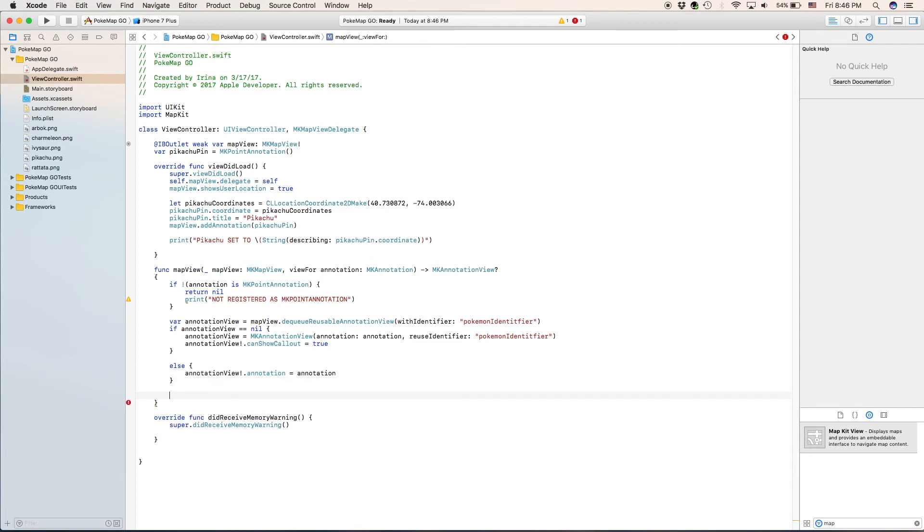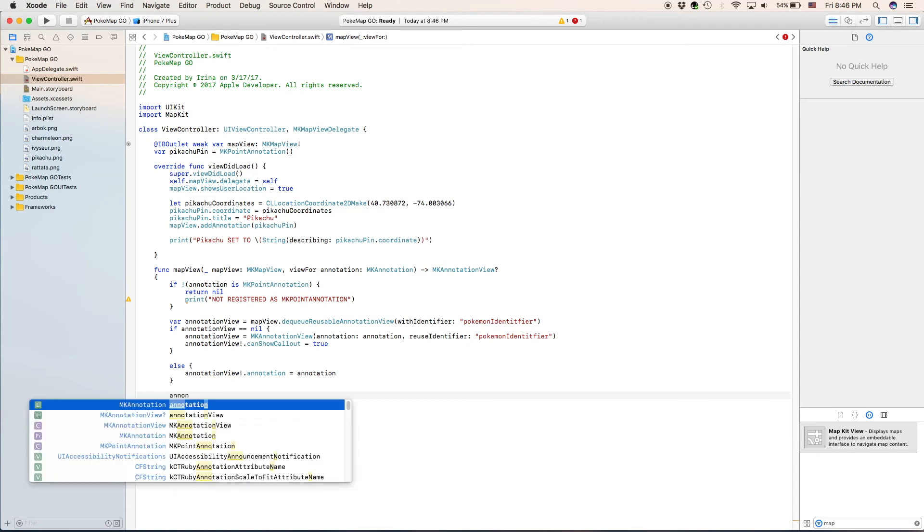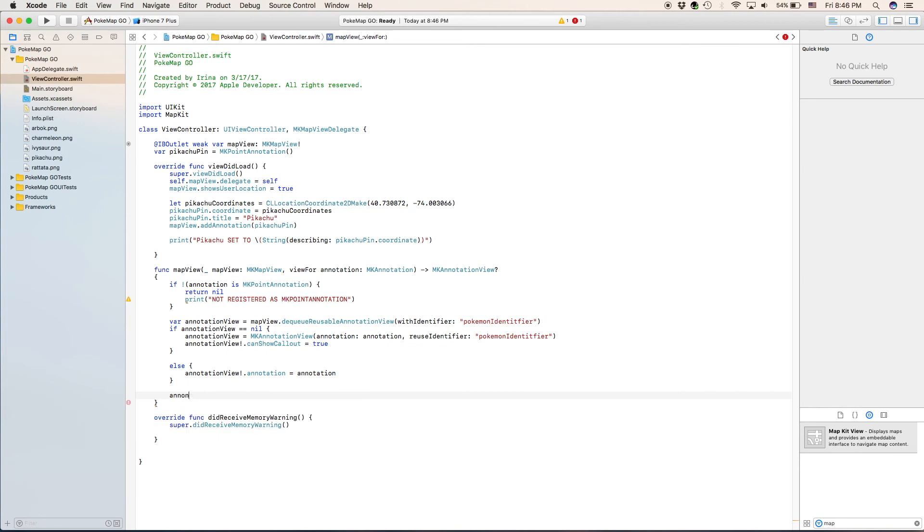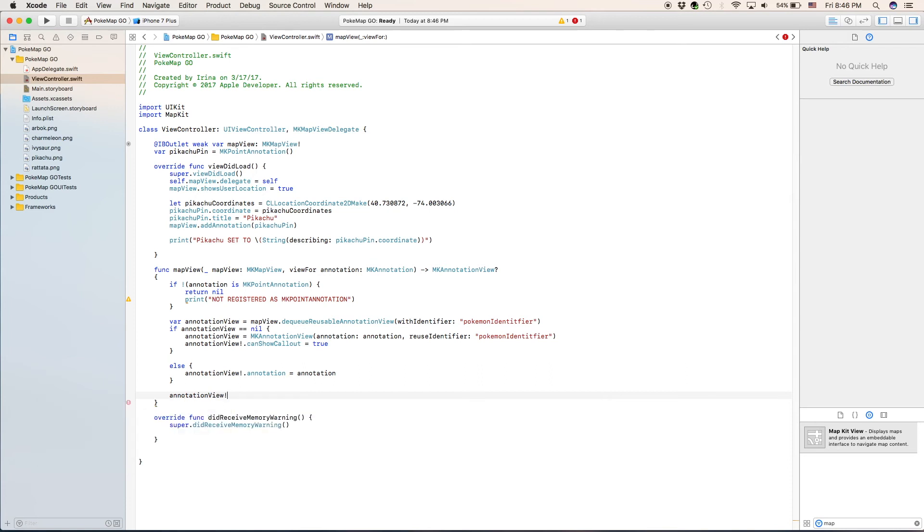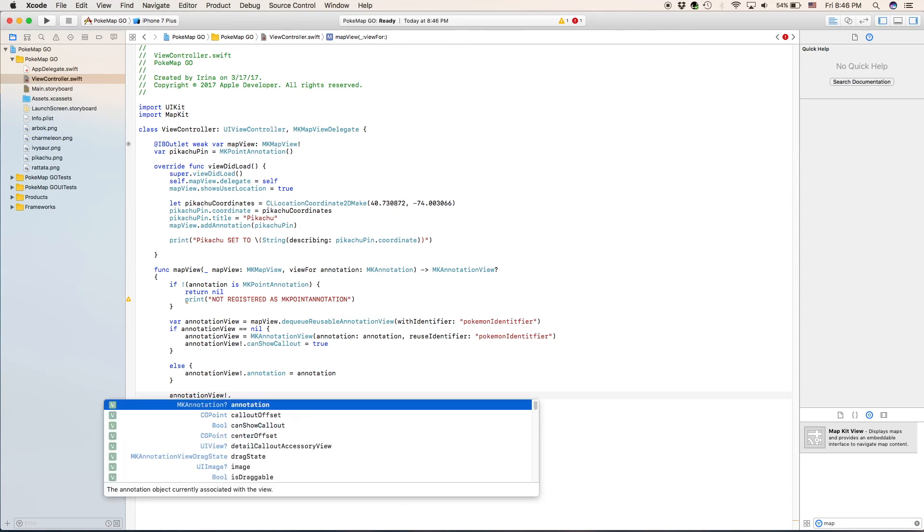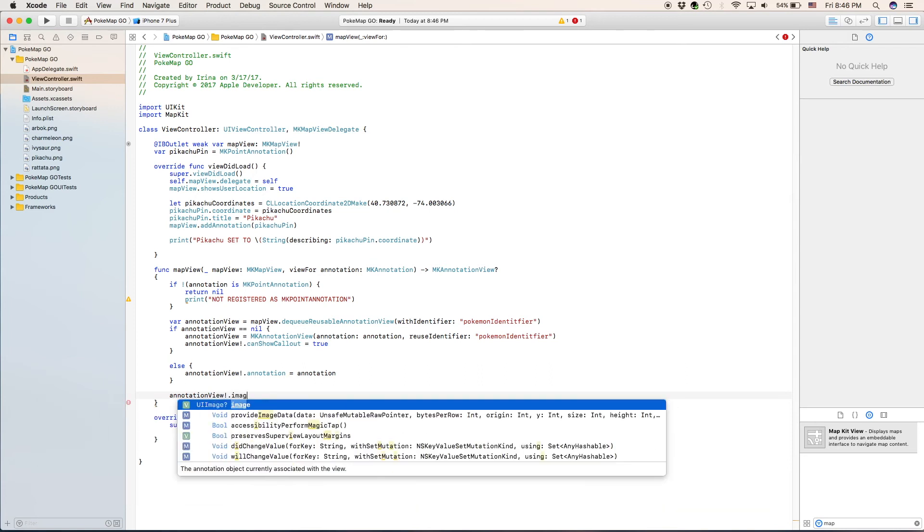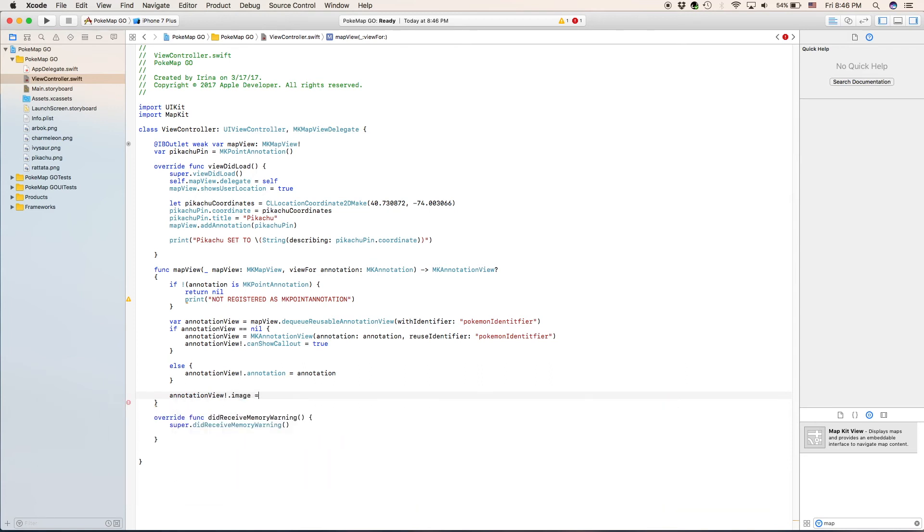Next we are going to be changing the image of the annotation view so we're going to type annotation view and then our optional signifier dot image. And then the name of our image which in this case happens to be exactly the name of our little pokemon right here, Pikachu dot png.